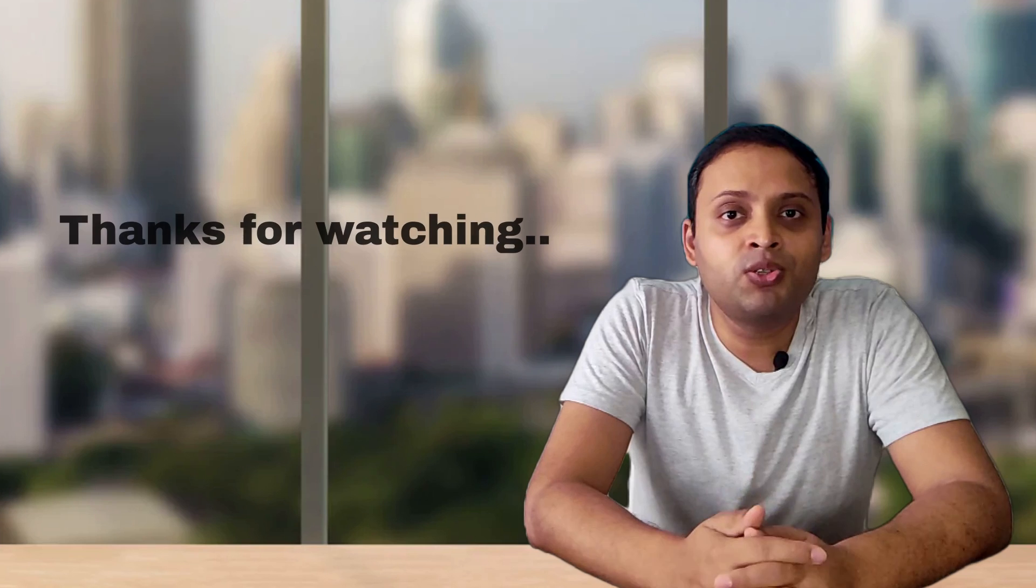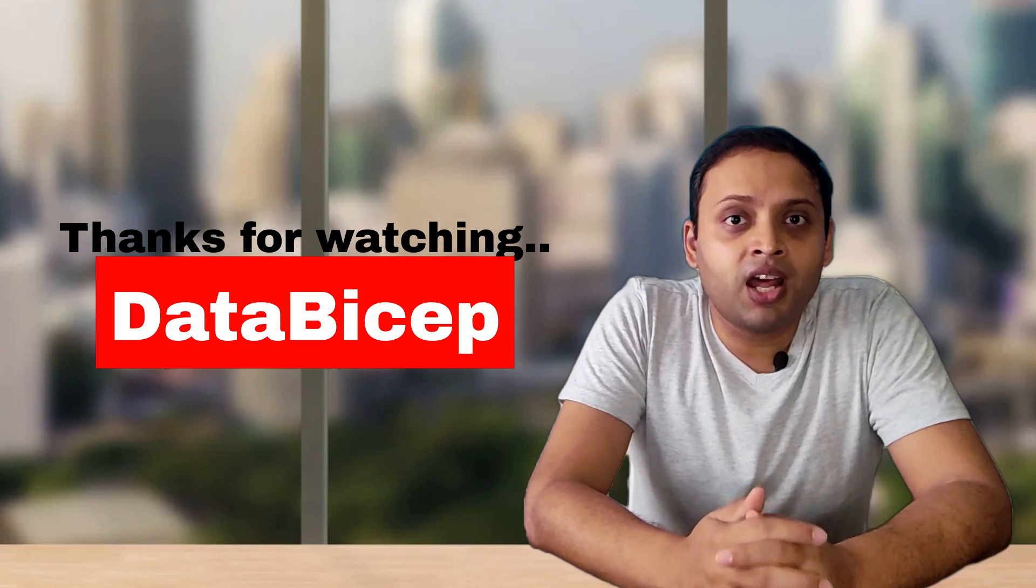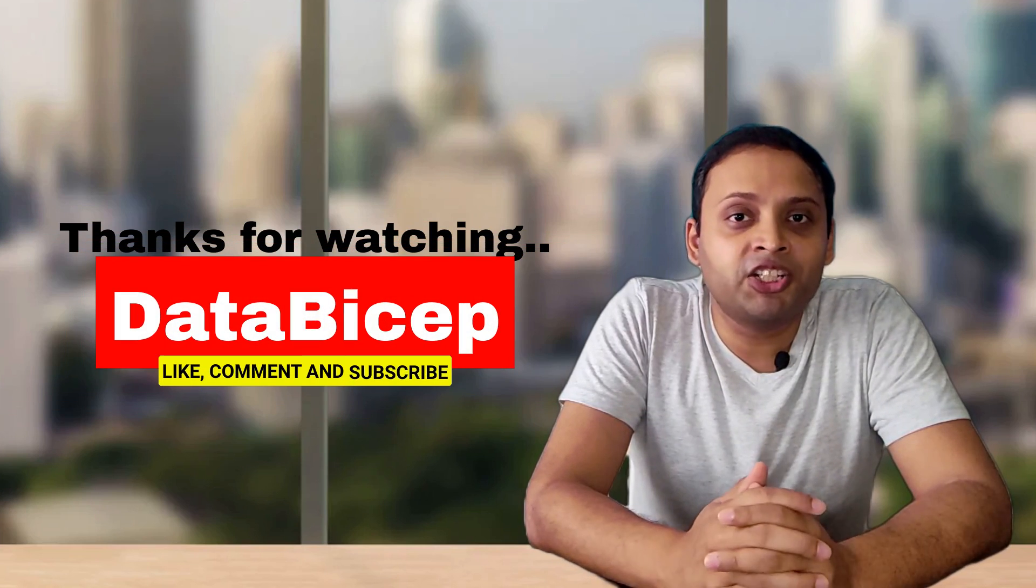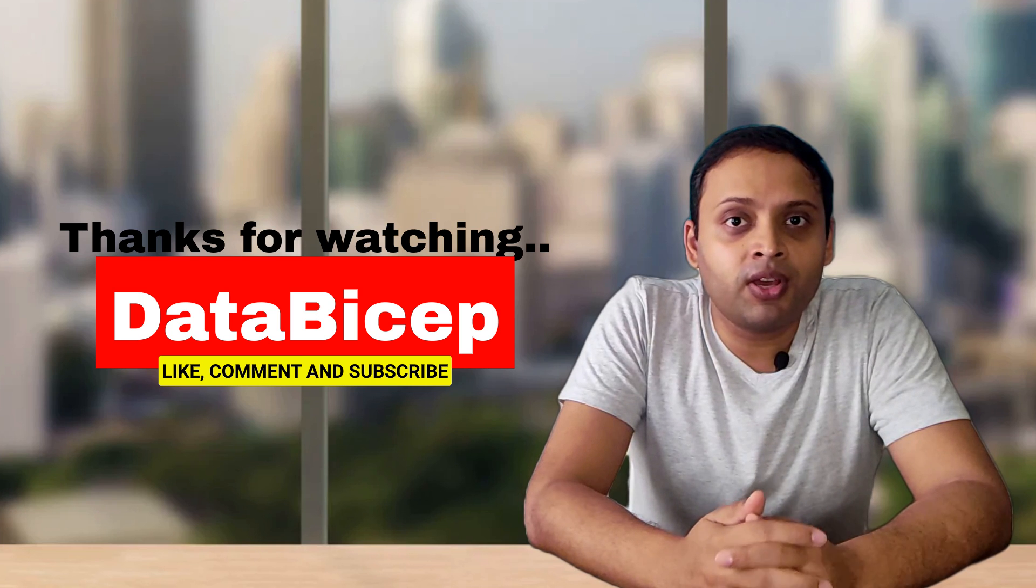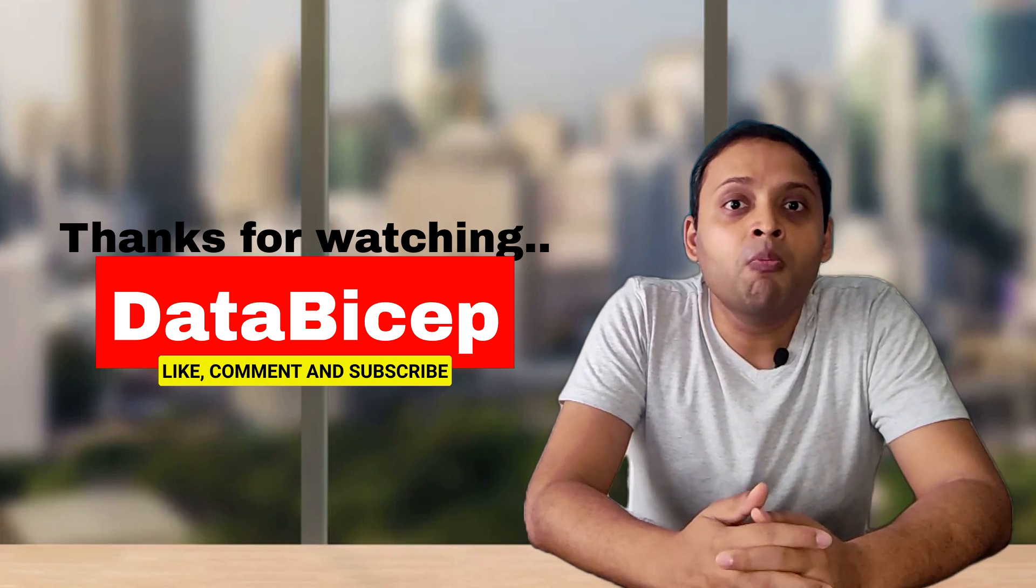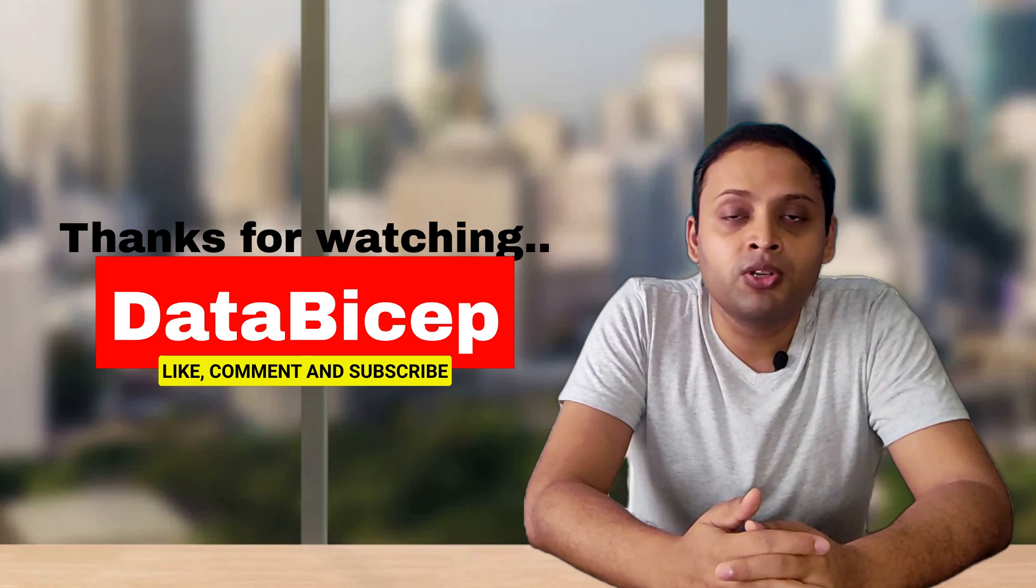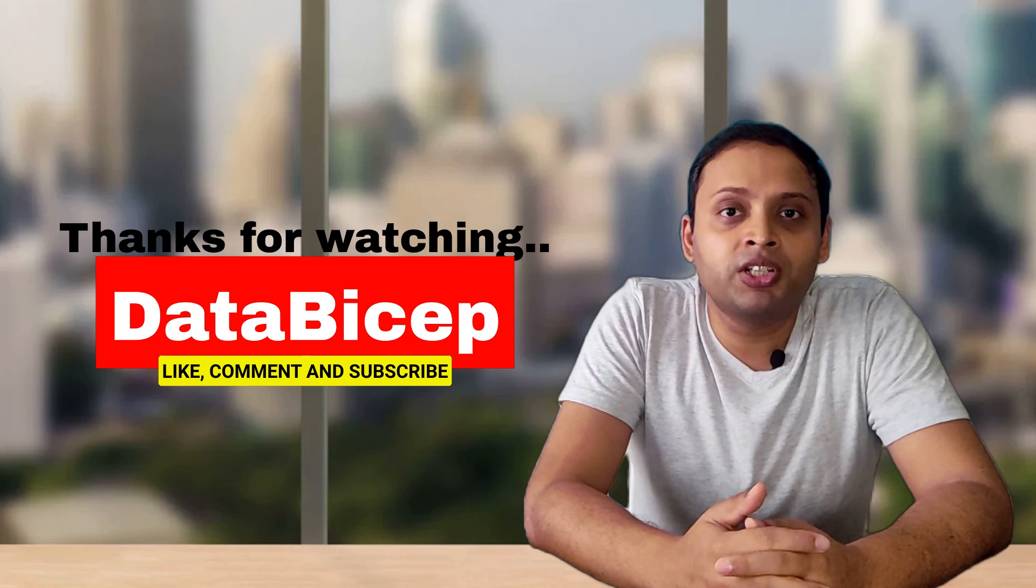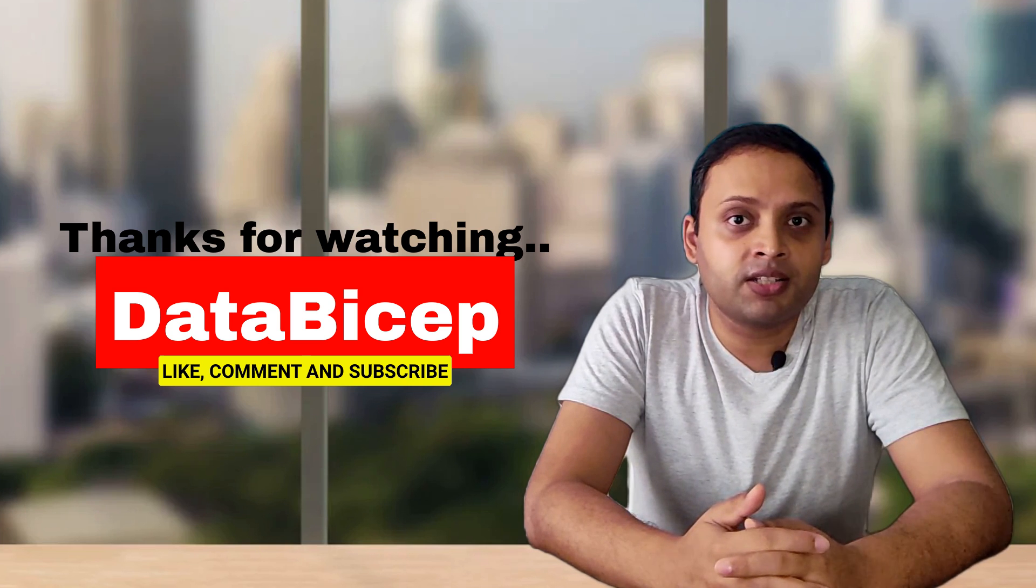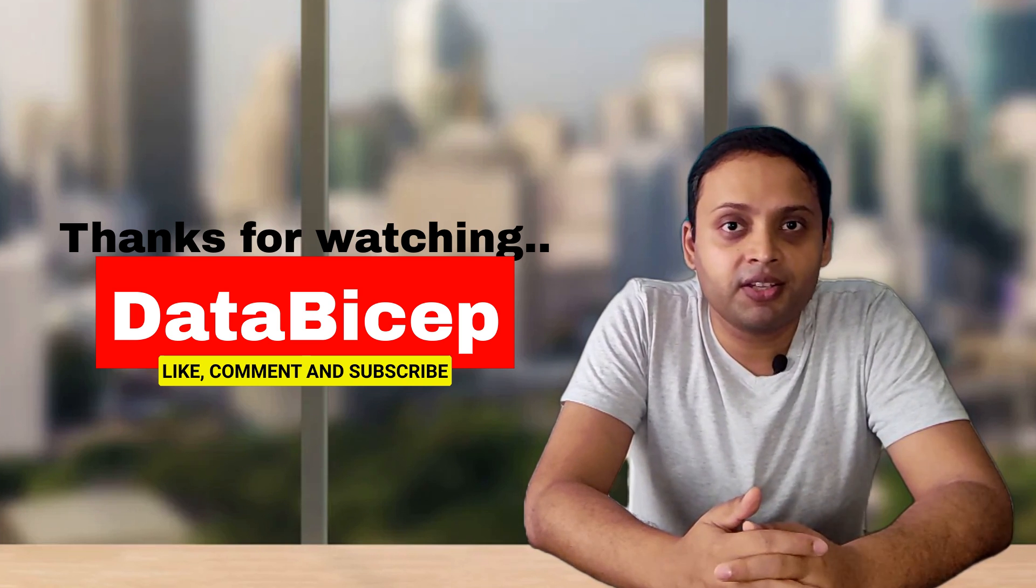Please do subscribe us, like, comment and share your thoughts, so that we can improve ourselves and we can bring more related videos to you, so that you thrive in your journey to a data analyst. Thank you. Bye-bye.